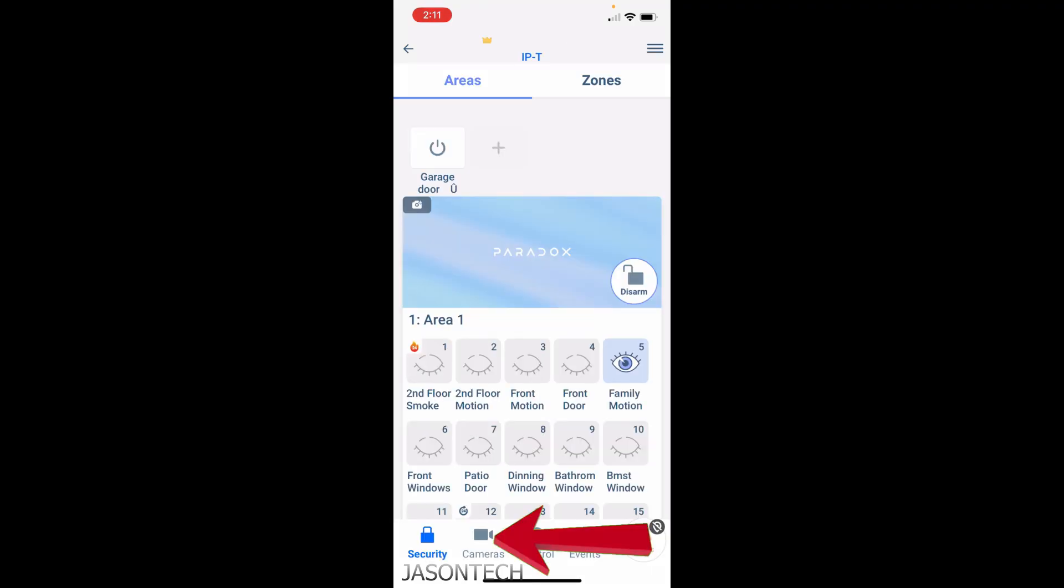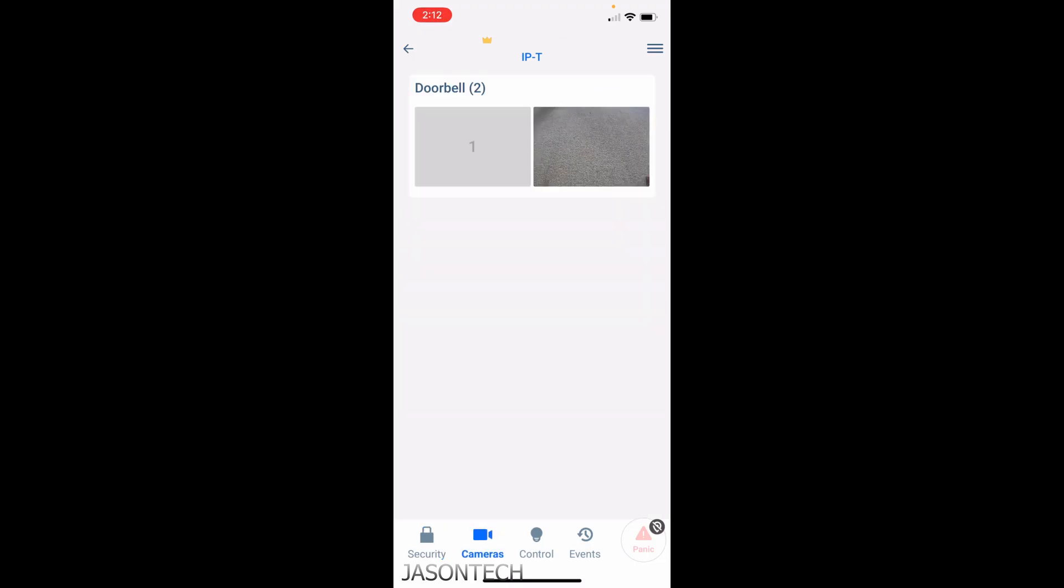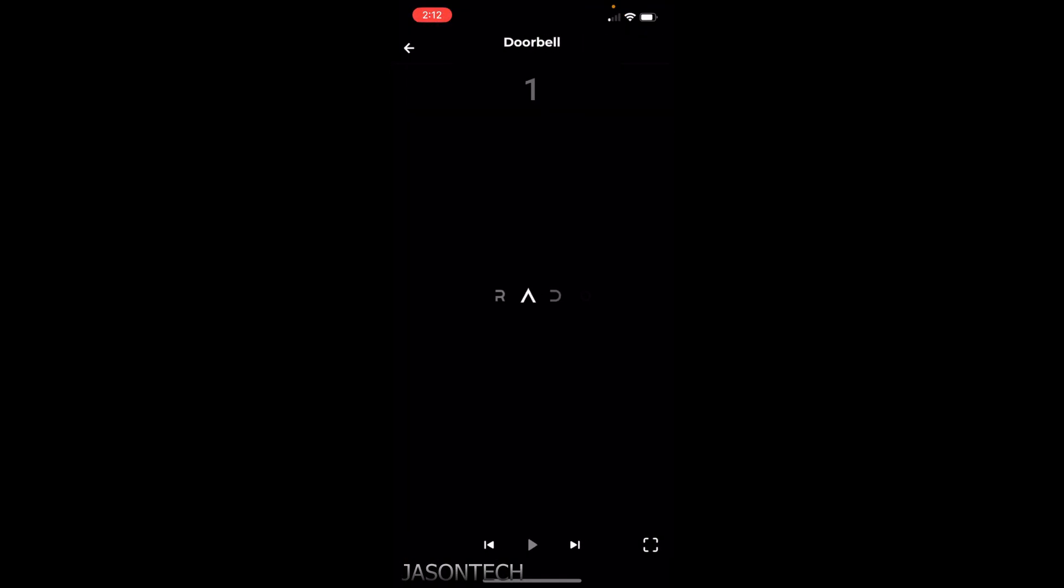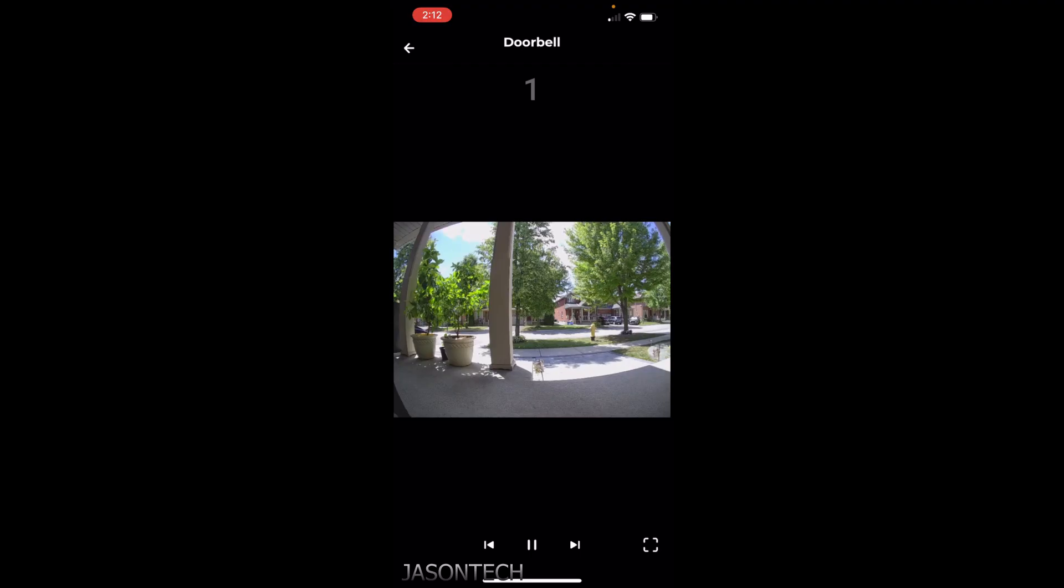You got the camera option here at the bottom. A lot of you guys are asking me how can I add my cameras to this, so it's actually pretty simple. If I go to cameras, I do have my doorbell camera set up as you can see. It loads up right away.